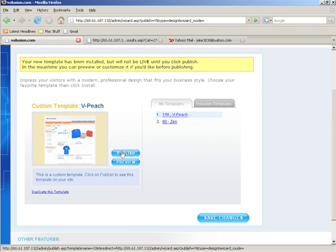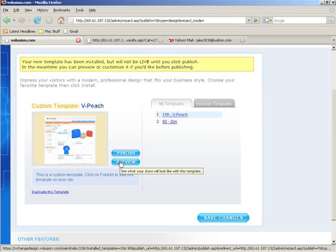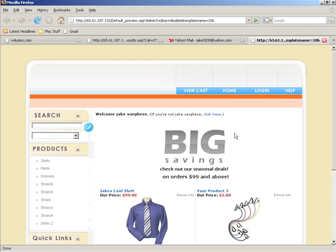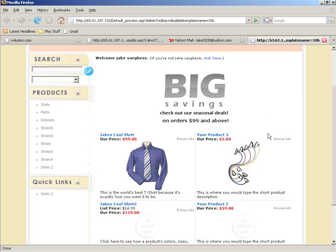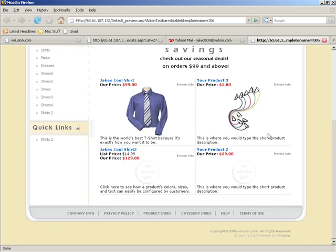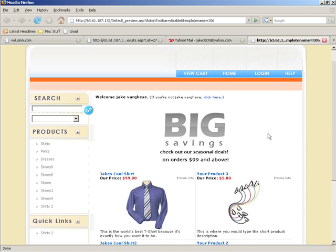You can either click Publish or Preview to see what this template is going to look like. Let's click on Preview — it'll pop open a new window and we can see the new template in place on our preview page.